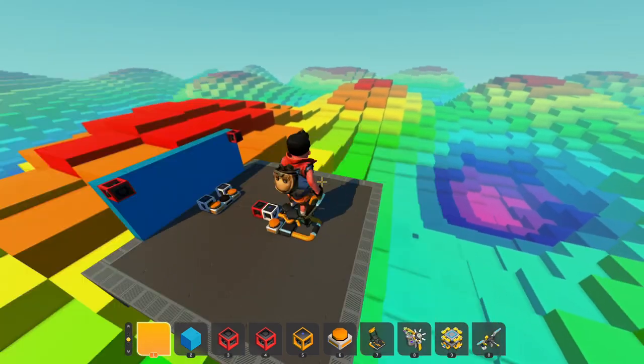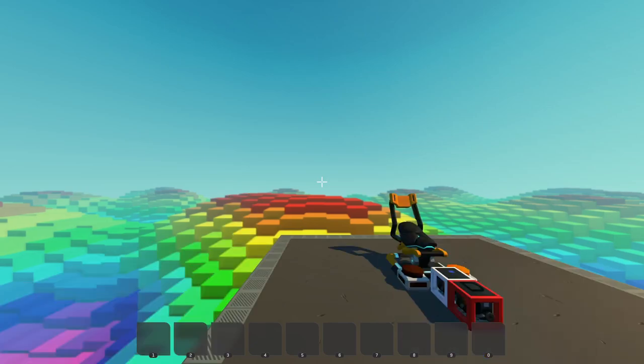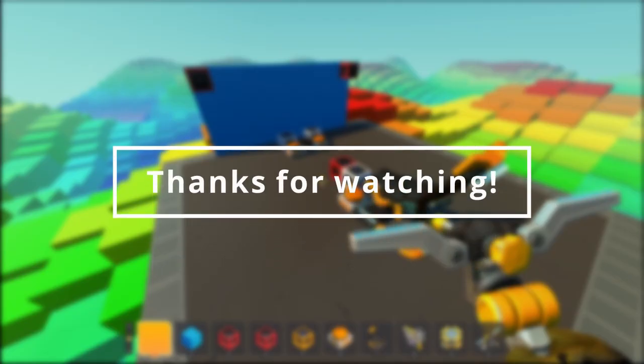Enter the seat and press 1. Using 2 and 3 you can switch between the cameras. I hope this video was useful.